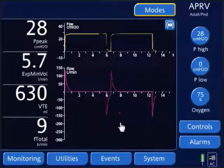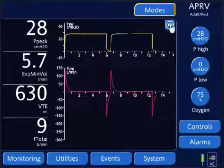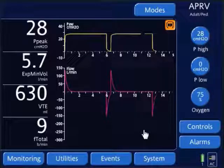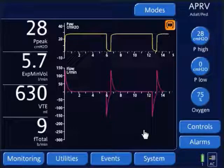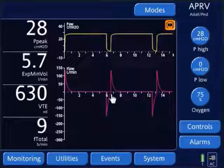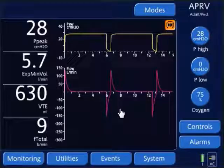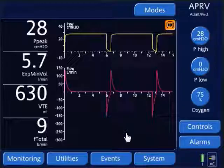Here's my flow waveform, and we want to look at the expiratory portion of it. I'm going to freeze the screen to take a closer look at the peak expiratory flow and the termination point. Here's my peak expiratory flow and here's my termination point. If it's below 50% of the measured peak expiratory flow — which it is — I want to decrease my T-low setting to bring the termination point up to 75% of the peak expiratory flow.